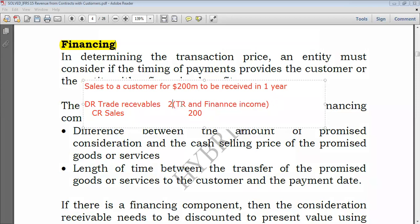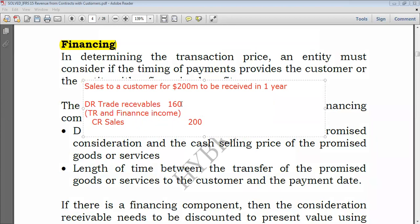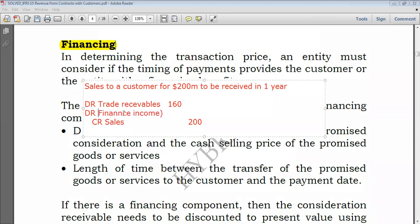Since you're not given the discount rate, let's presume trade receivables of 160, and then I could also debit finance income receivable of 40 — the remaining figure. So this is what the financing component looks like.